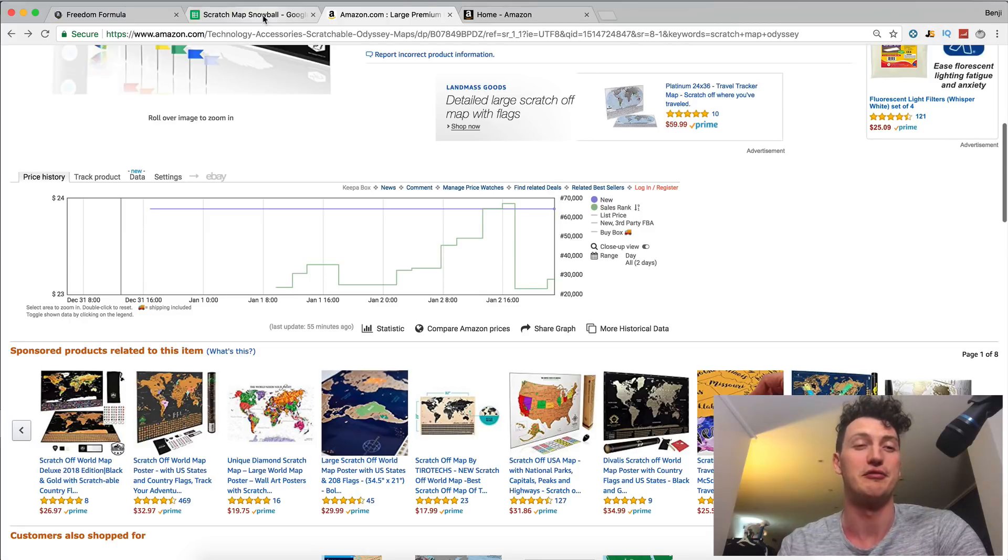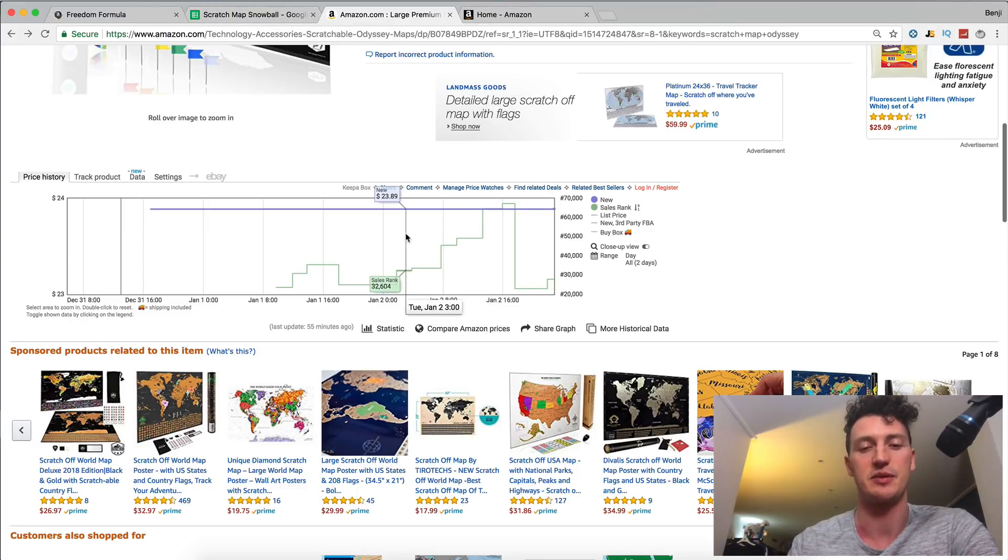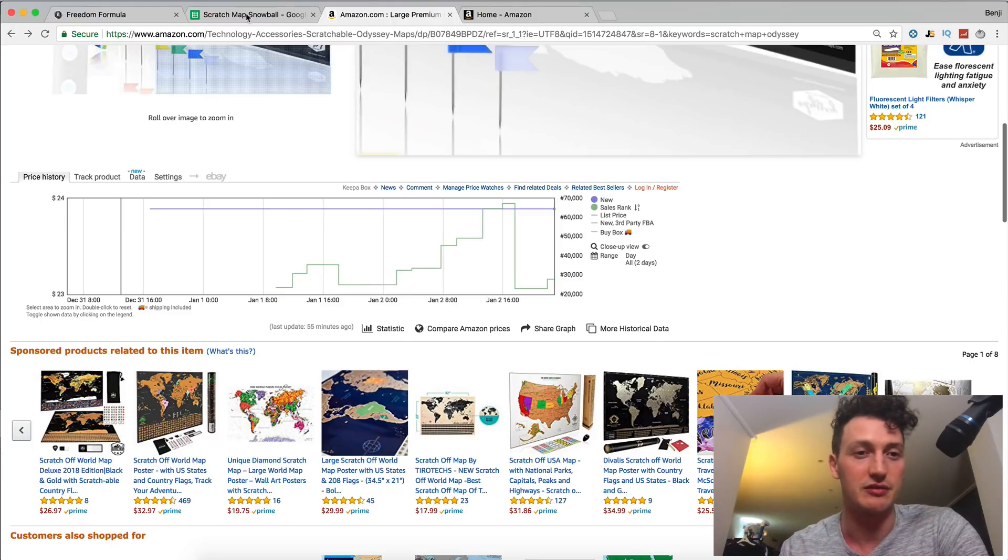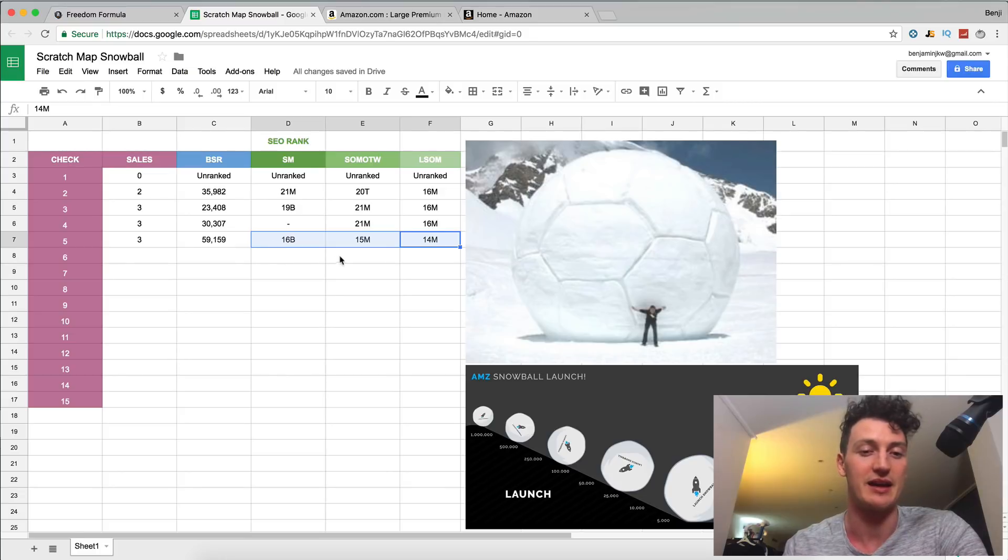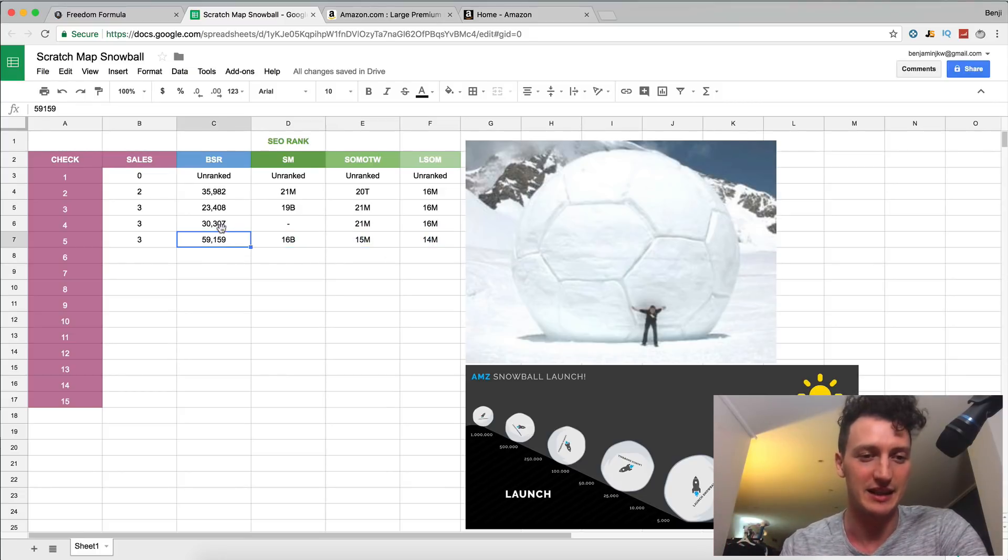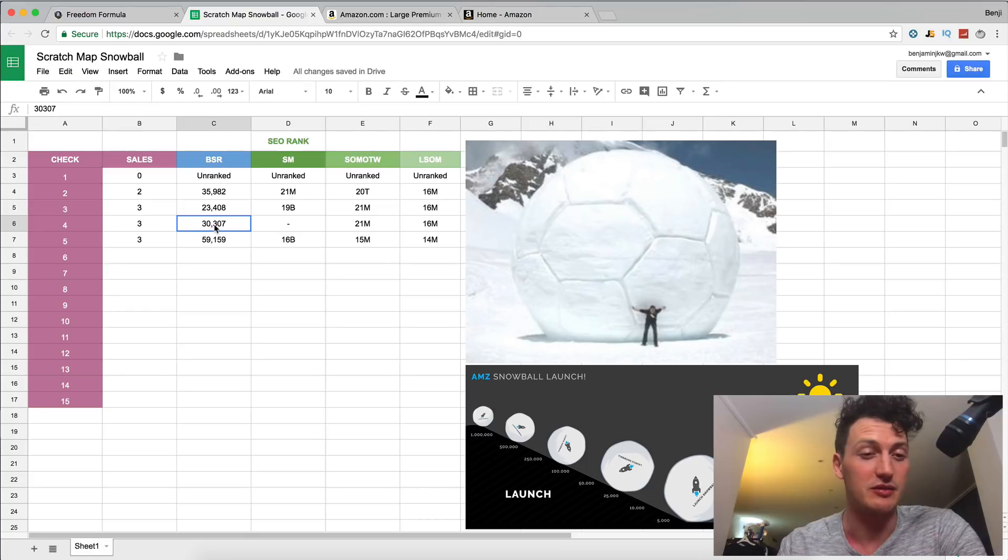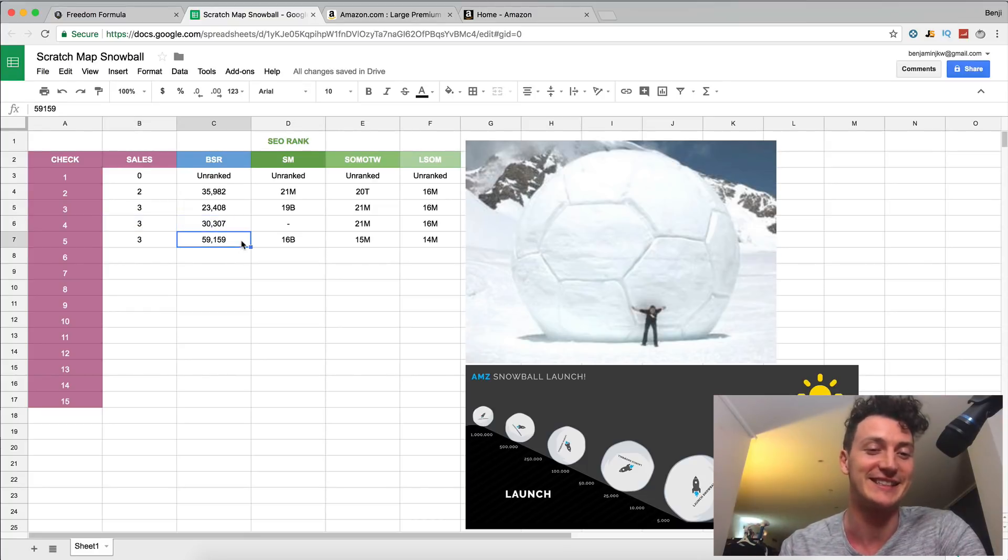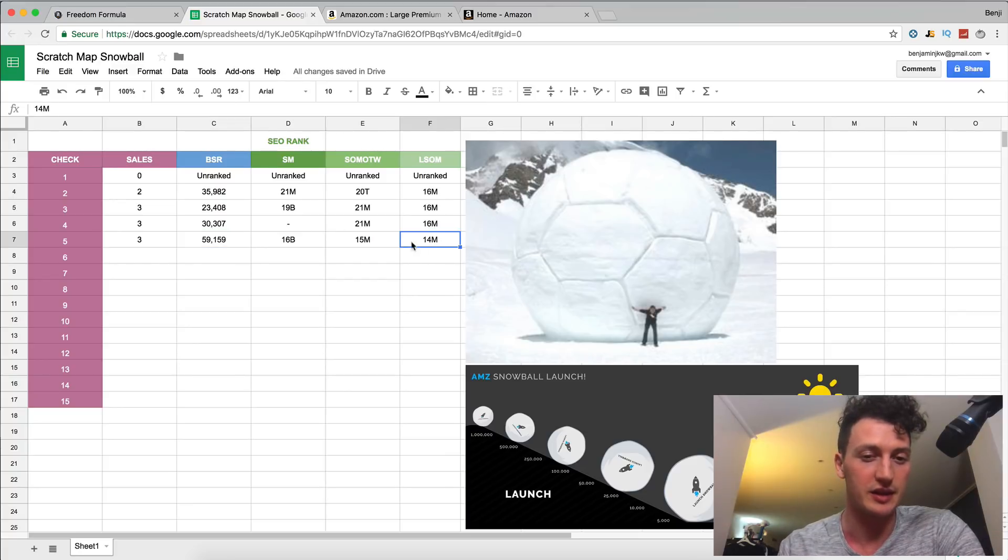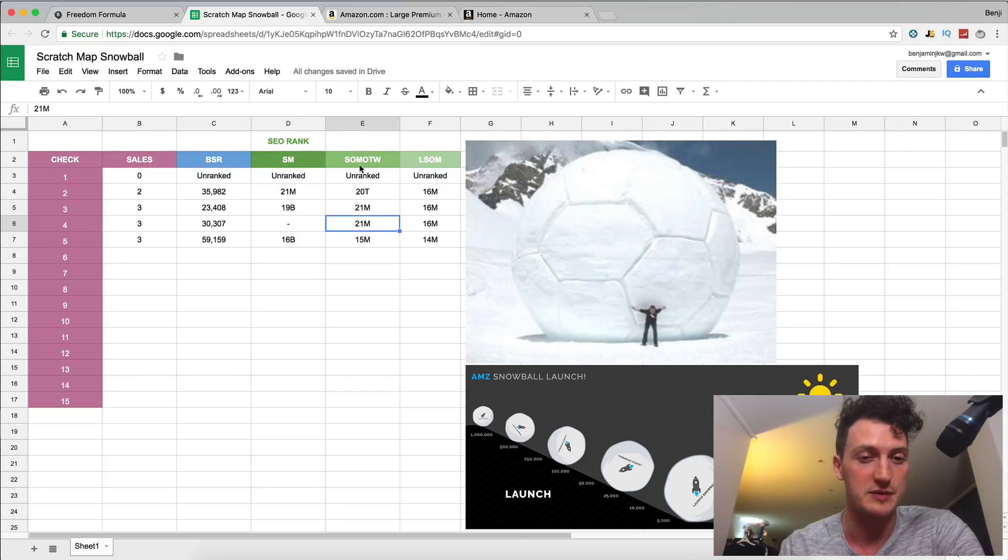But again, similar to yesterday, just look at the relationship between the sales and the bestseller rank. And then look at the relationship between the bestseller rank and the search engine results. Because you can see here, even though we didn't get a sale for about 12 hours as I slept overnight, that means our listing dropped because our bestseller rank is updated frequently. We went from 30,000 down to 60,000.